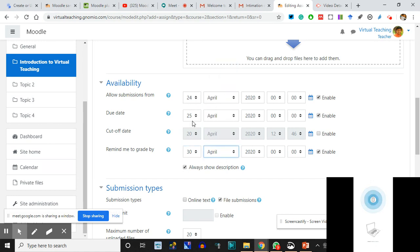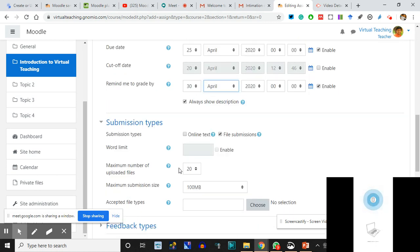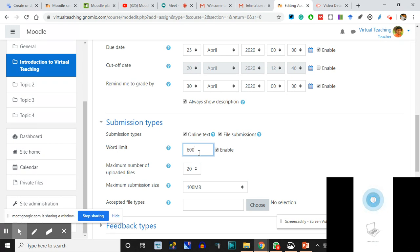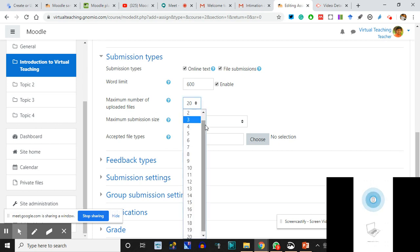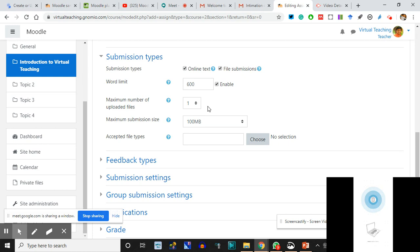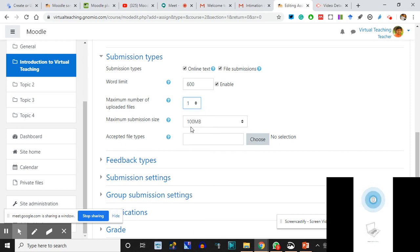Submission types: file submissions or online text - I'll say both are possible. Word limit: enable word limit is 600 because it is online text. Maximum number of upload files - why upload so many? I'll say only one file. If students say they can't make a PDF and will click an image of handwritten work over two pages, that's fine - I'll allow three attachments. Maximum file size: 5 MB.